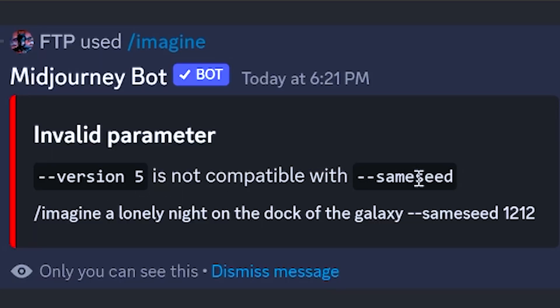Version 5 is not compatible with the same seed parameter, meaning you can't have a generation where all four images look identical. You couldn't do it in version 4 either — this was just a version 3 feature. I'd like to see it come back. Speaking of seeds, that's a pretty important parameter.